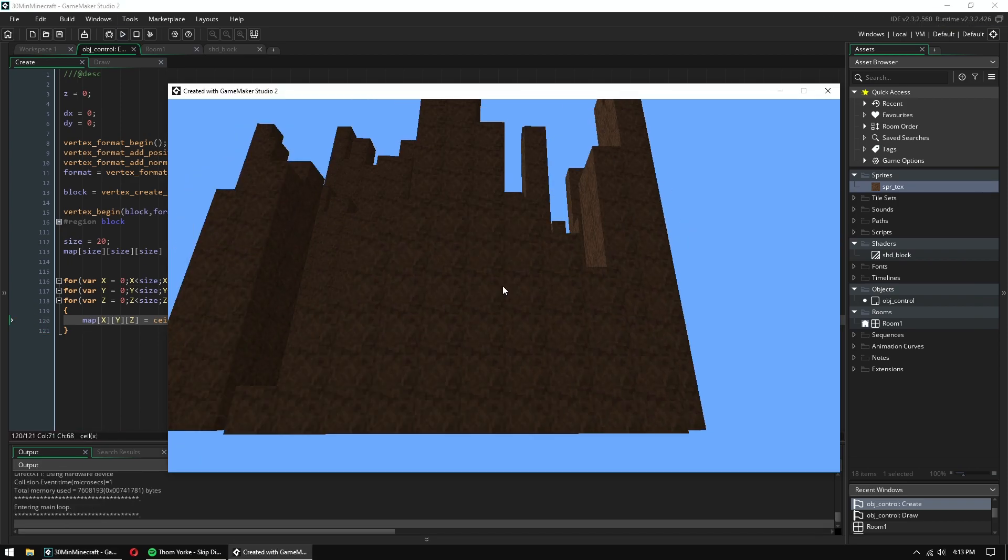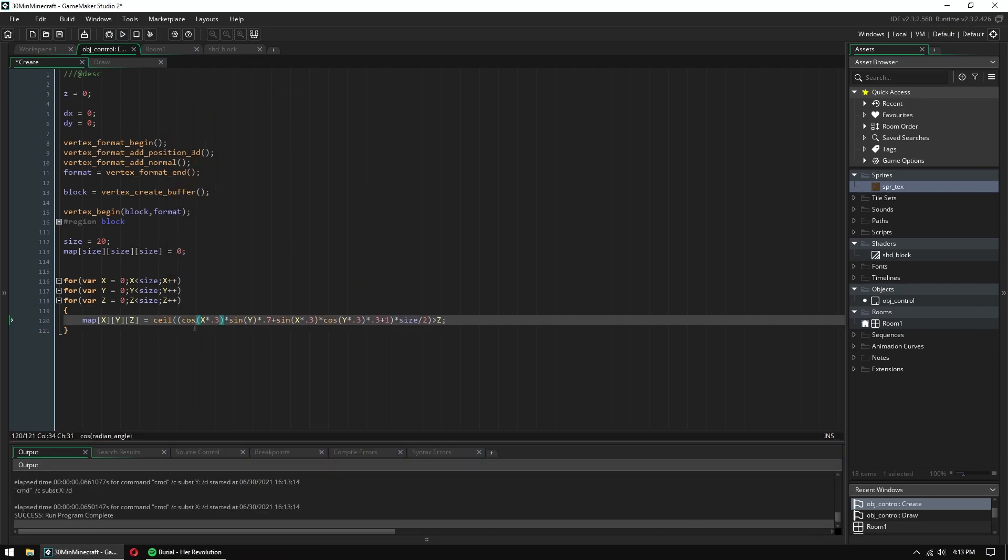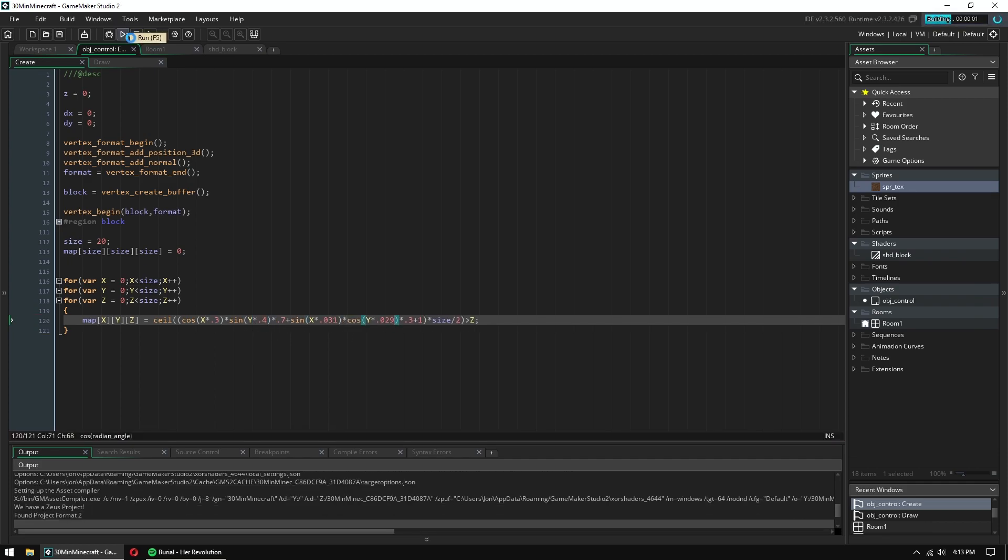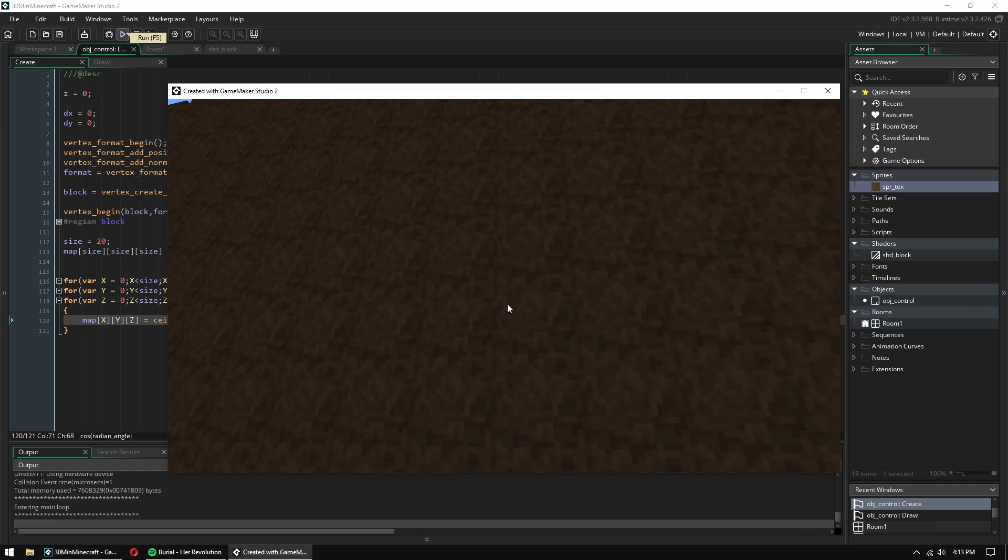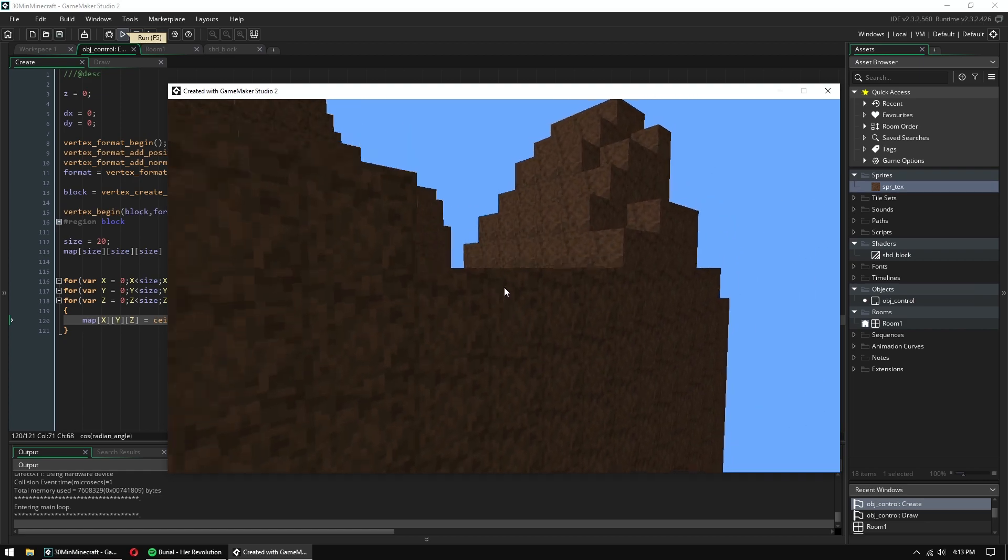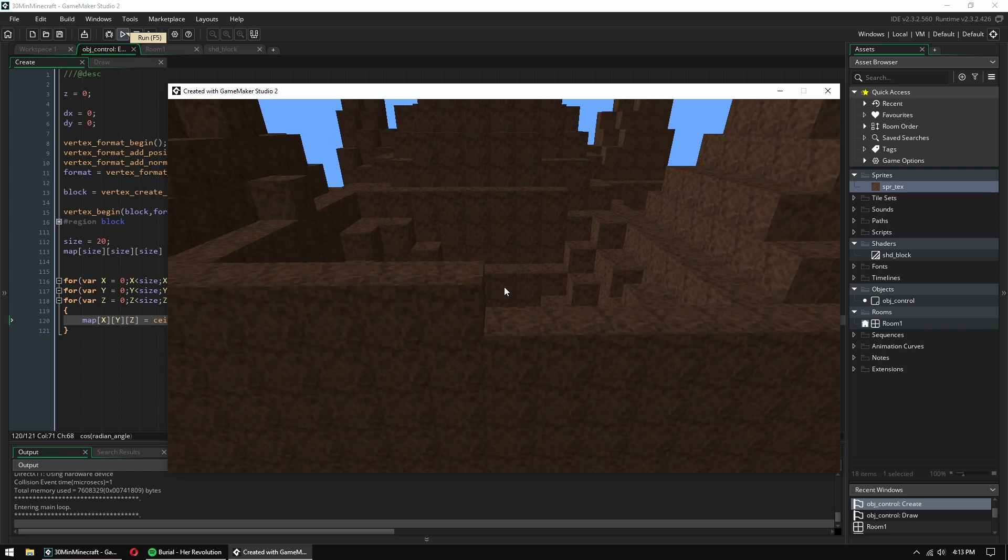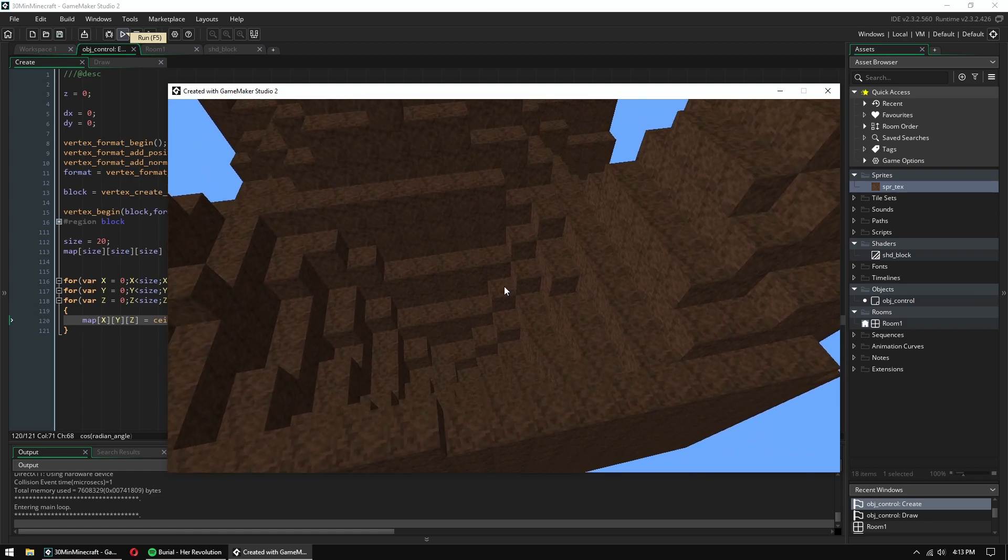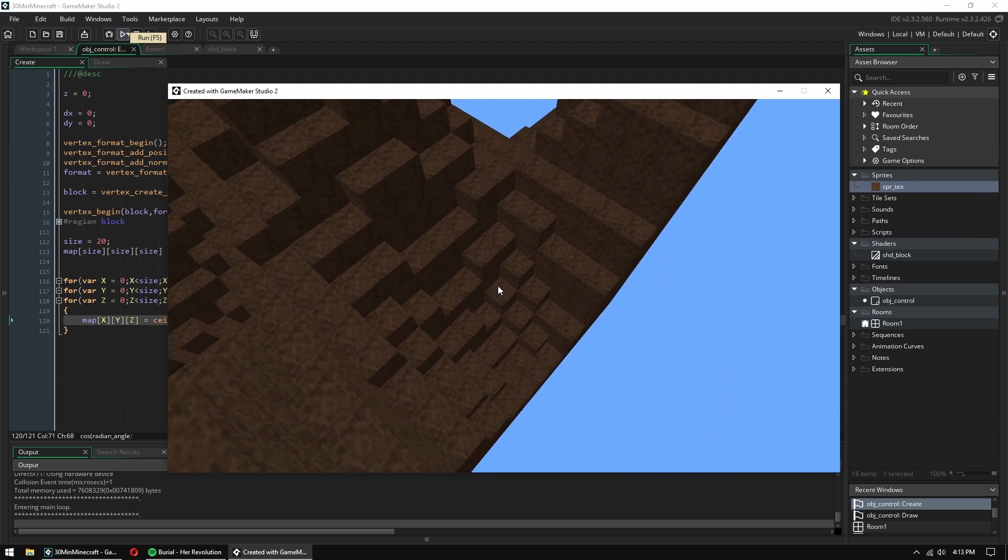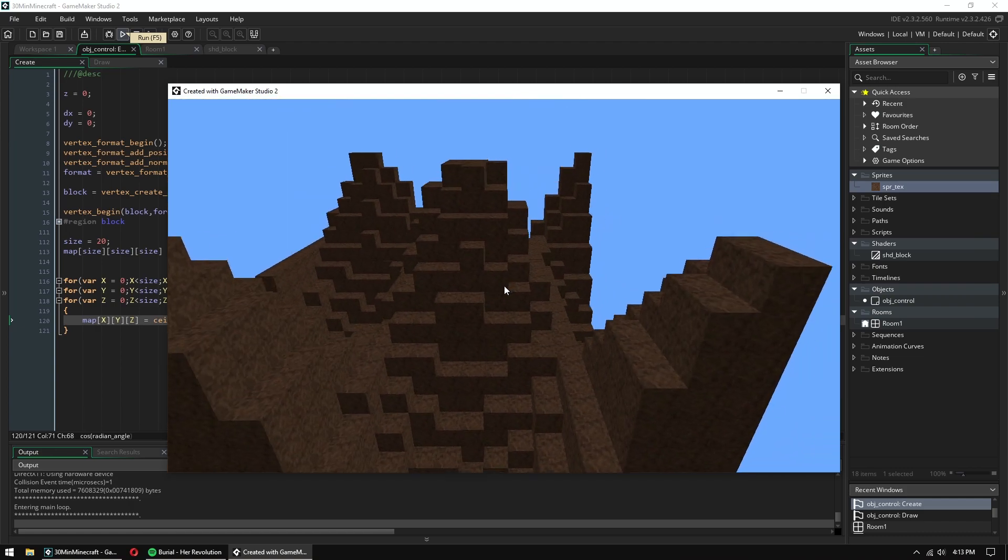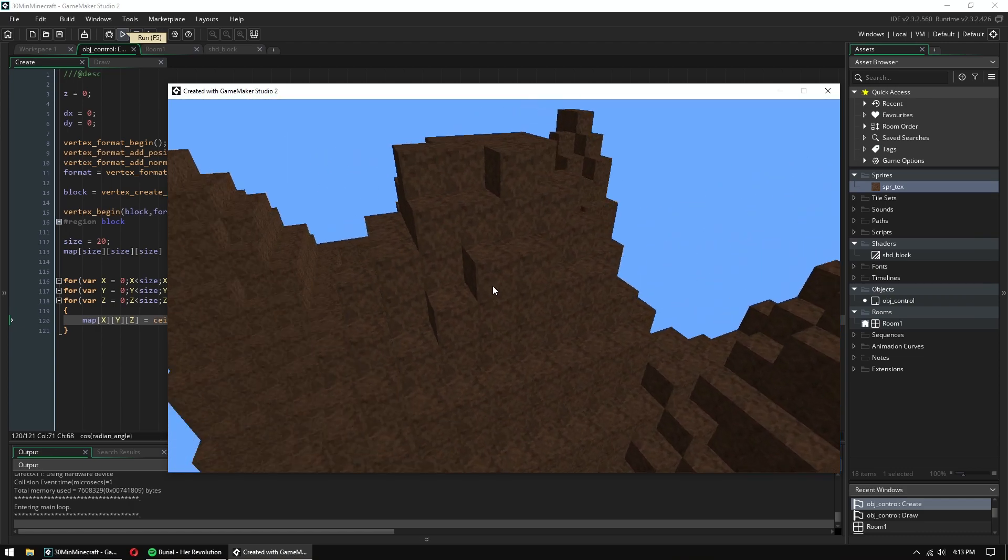Here is where it started getting interesting. I just layered a couple sine waves at different octaves, and it looked good enough, so it's kind of a fake Perlin noise or something.